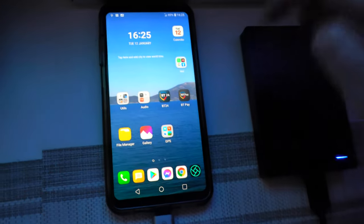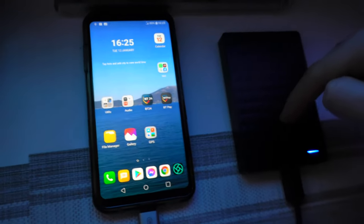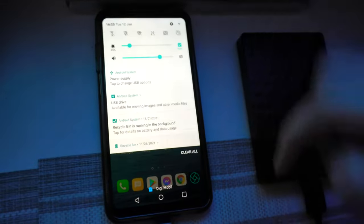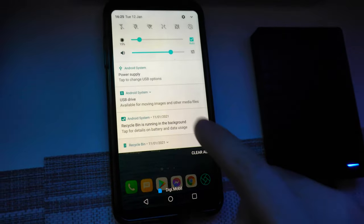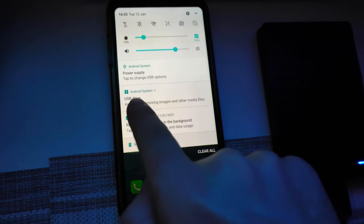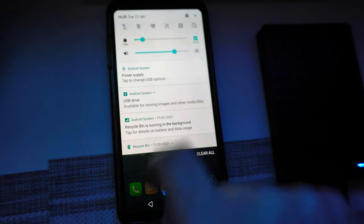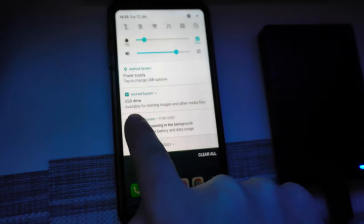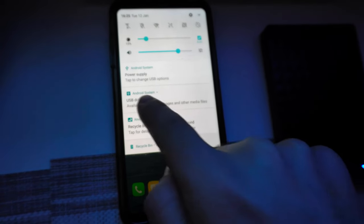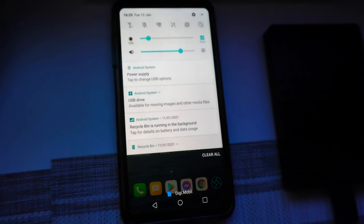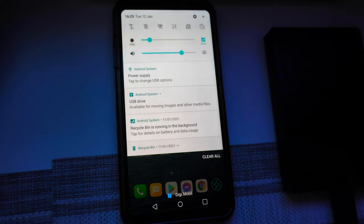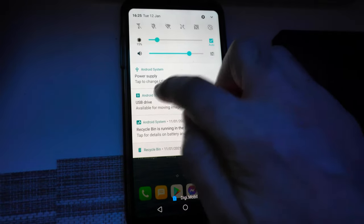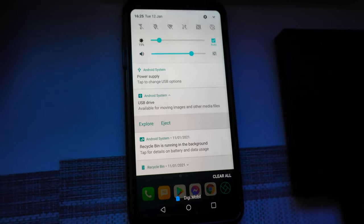To eject it from the phone, swipe down from the top and it has this one, the middle one, Android System. Below it says USB Drive. You have to tap on the green text on that Android System there.